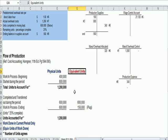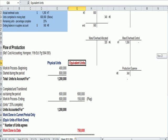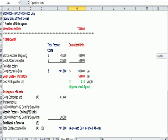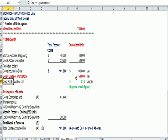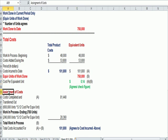And once I get the equivalent units, I can then apply costs to come up with a cost per equivalent unit. And then finally I can assign the costs to each unit.